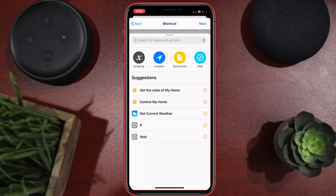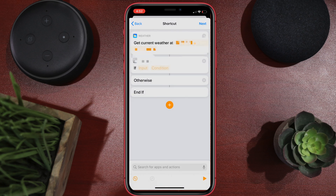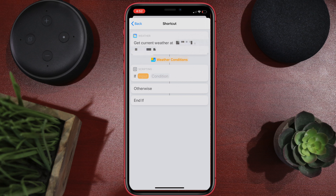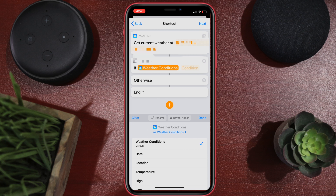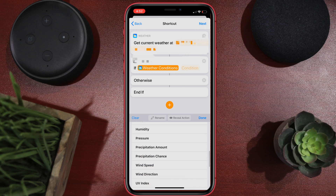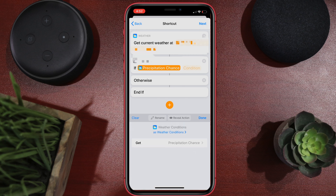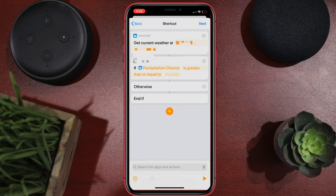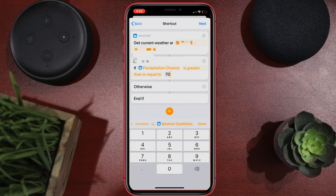Next, you're going to add an 'If' action. Here's the magic: hit Input and select 'Magic Variable' — it automatically populates the weather. Hit 'Weather Conditions,' then hit weather conditions again to change it, and switch it to 'Precipitation Chance.' Set the condition to 'greater than or equal to' whatever threshold you prefer. For me, it's 70% chance or greater — that's what will put it into the delay scene. Hit done.